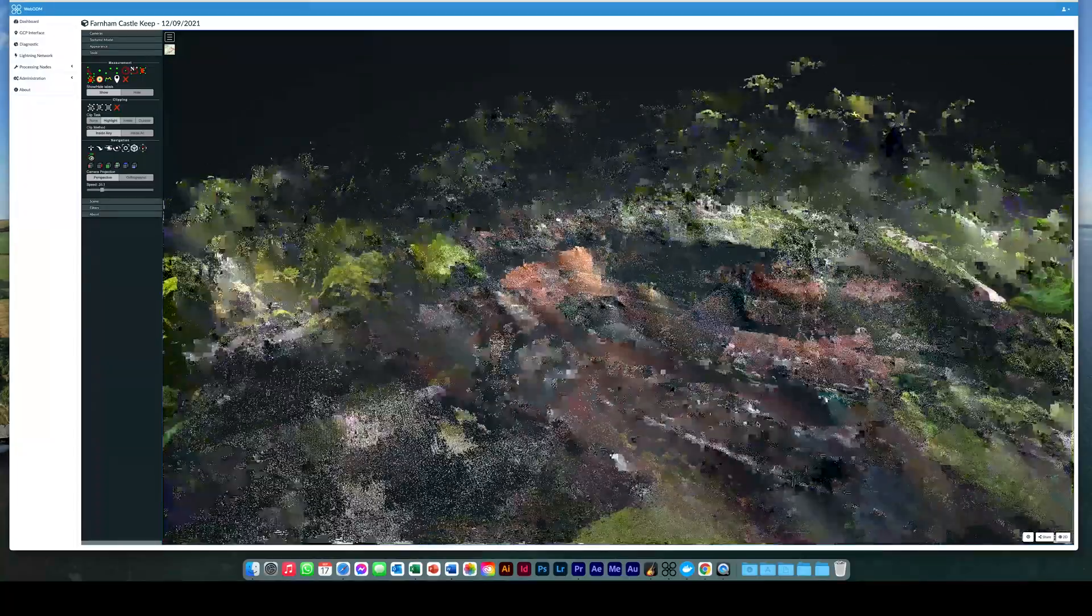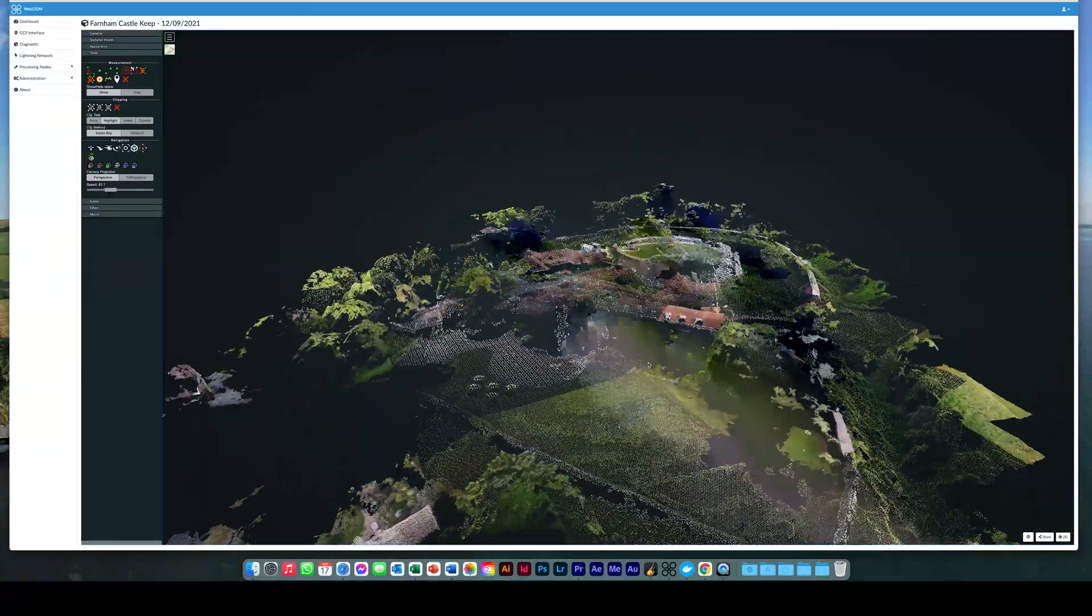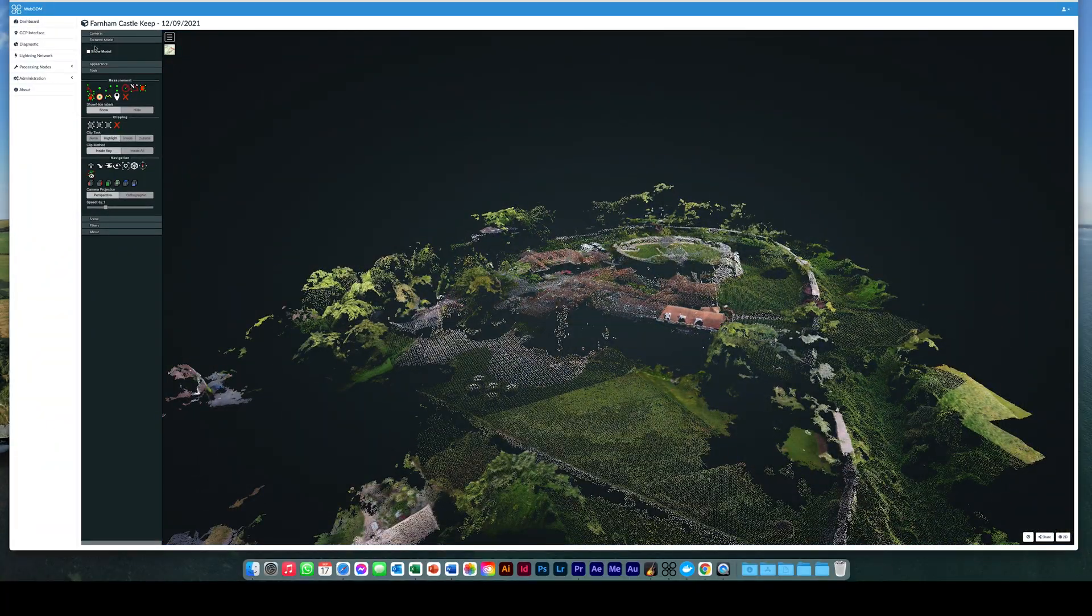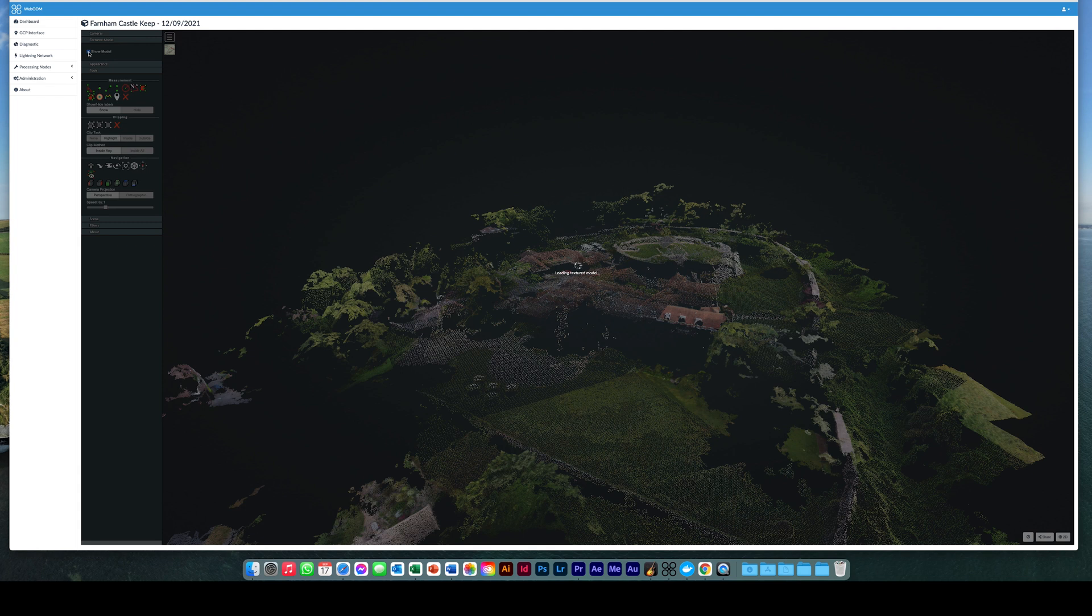Should you want a more textured model, click the textured model icon at the top left of the screen and tick the box. The final model will then load.